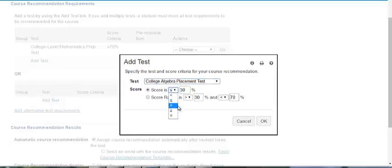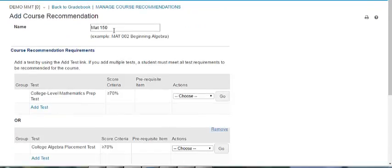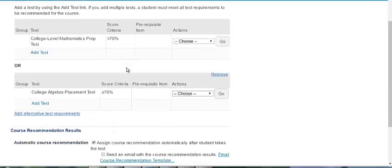So again, if this student scores above 70% on either test they will be allowed to enroll in the Math 150.